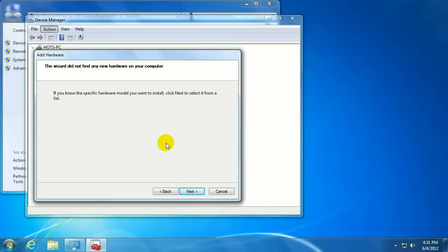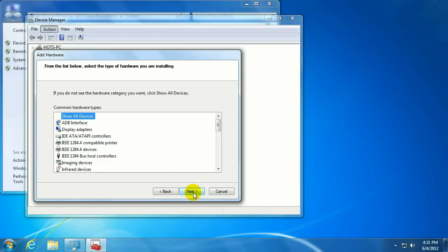Windows did not automatically detect a new device, so now it wants you to specify the type of hardware you're trying to add and hit Next.